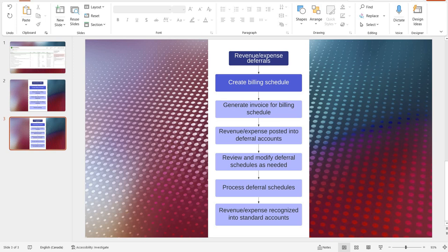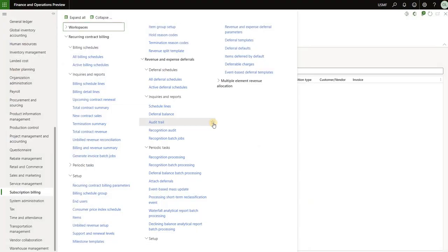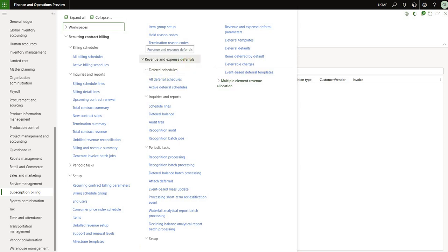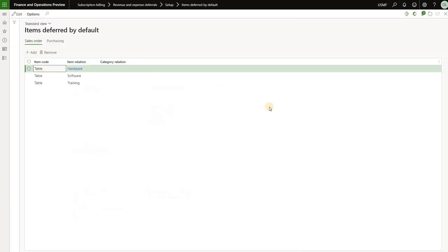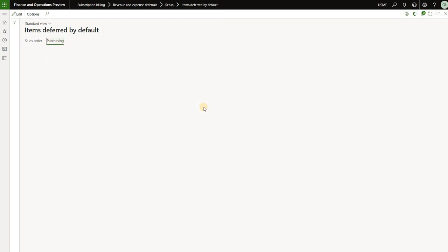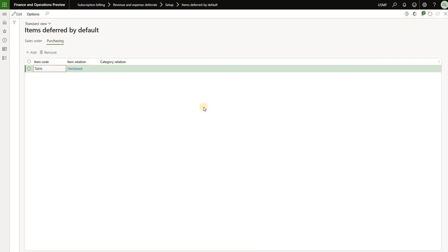We will then be able to review and modify those deferral schedules as needed and then process them. When we do so, revenue and expenses will be moved out of those deferral accounts and posted into the standard accounts defined for each item that we have invoiced. Before I create a new billing schedule, I'd like to show you the setup I have put in place under revenue and expense setup. I have items deferred by default — these three items are automatically deferred for sales orders, and on the purchasing side I'm only deferring the hardware item.